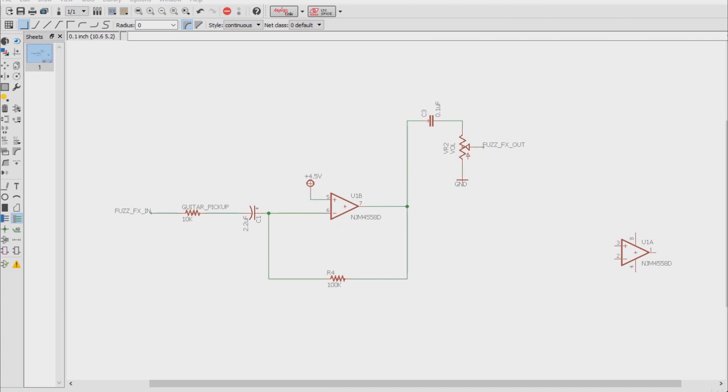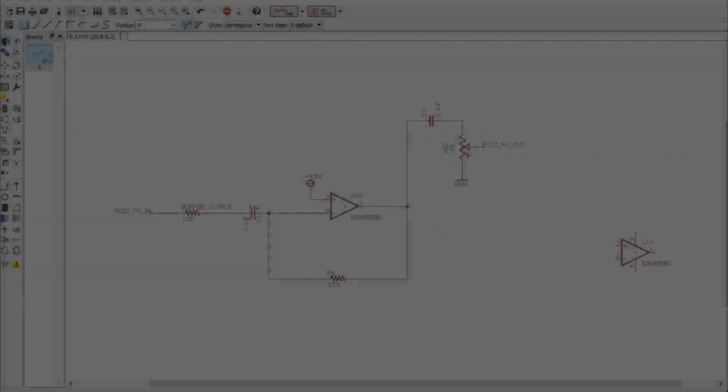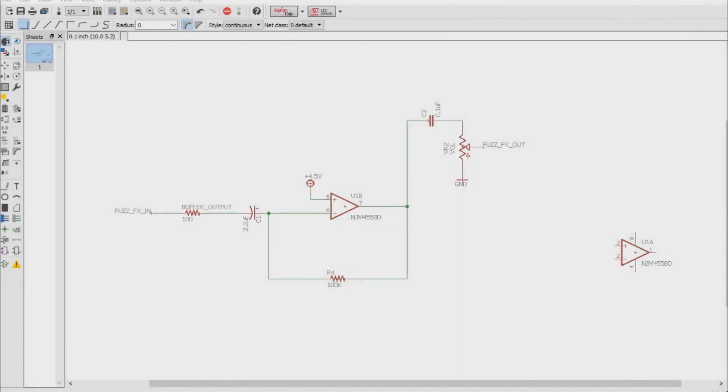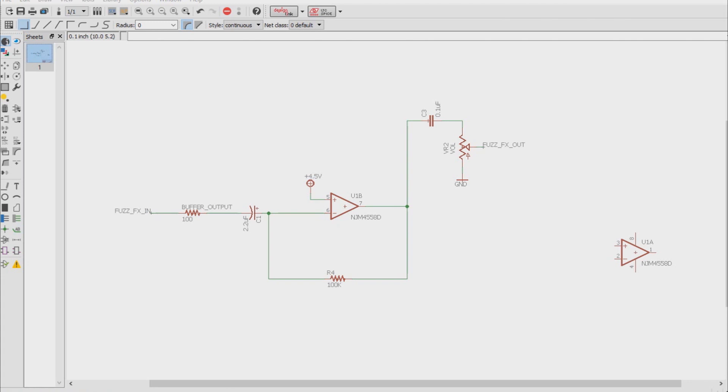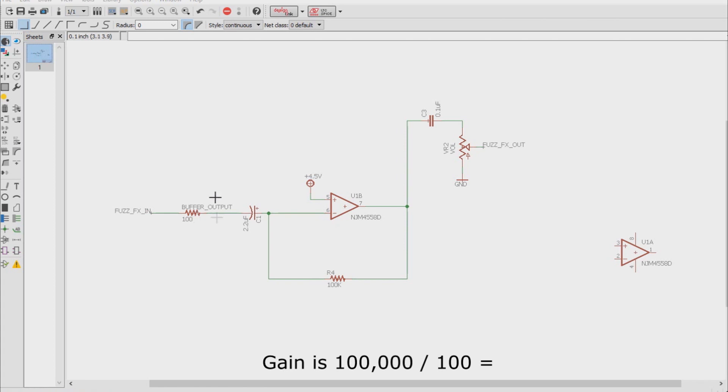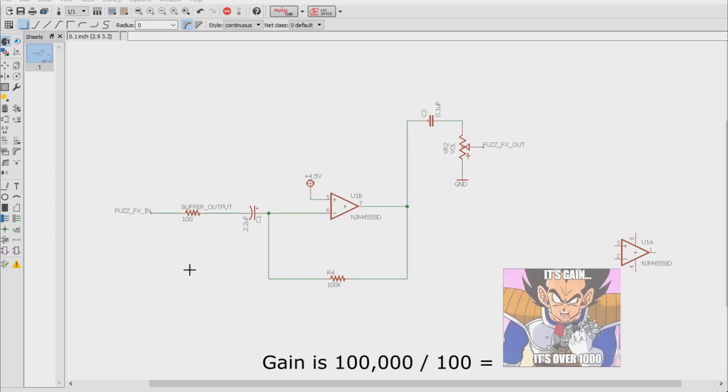A good chunk of buffers though are around a hundred ohms, sometimes a little lower. So imagine we replace our 10k guitar pickup in series resistor with a hundred ohm resistor, simulating the output impedance of the buffer behind the fuzz face. Well here's where our problem occurs. Remember how we calculate the gain of an inverting op amp? Well now that the input resistor is only a hundred ohms, the math will be 100k over 100 equals a gain of a thousand.